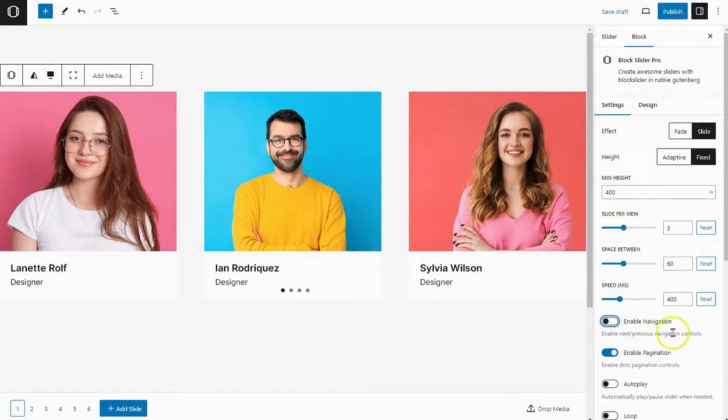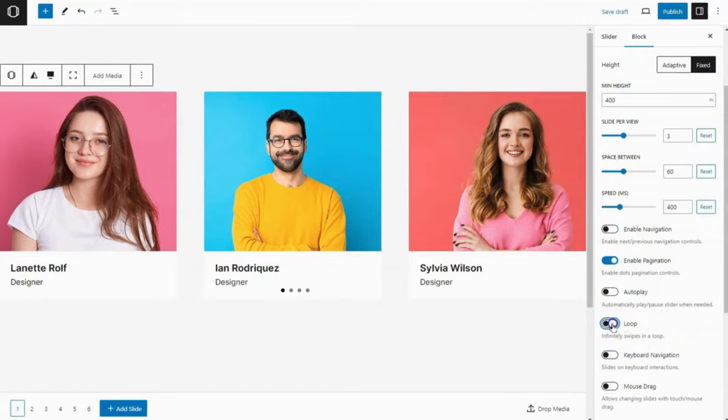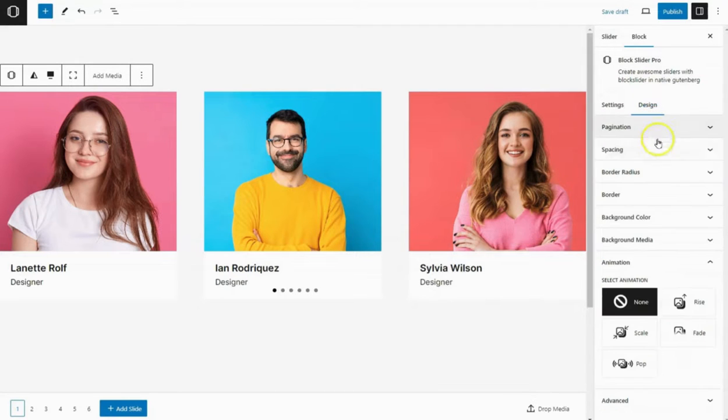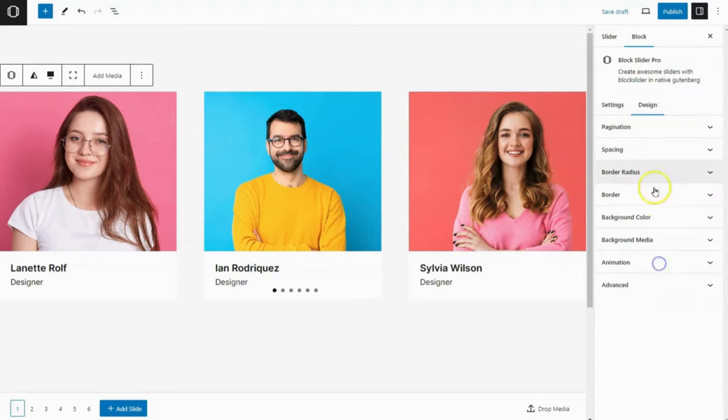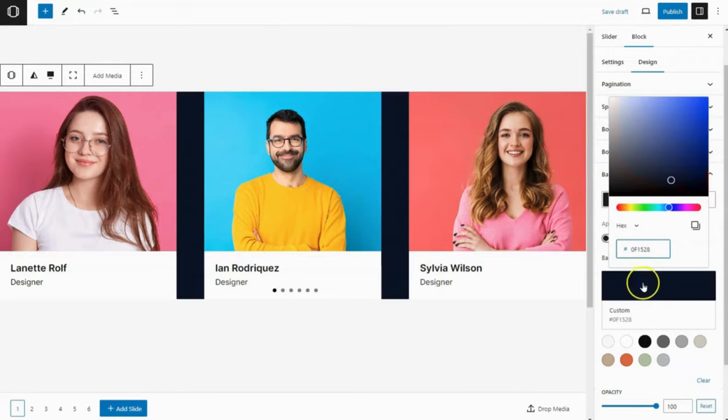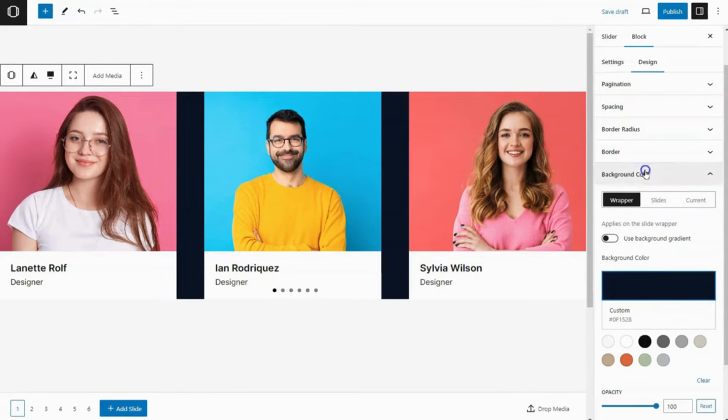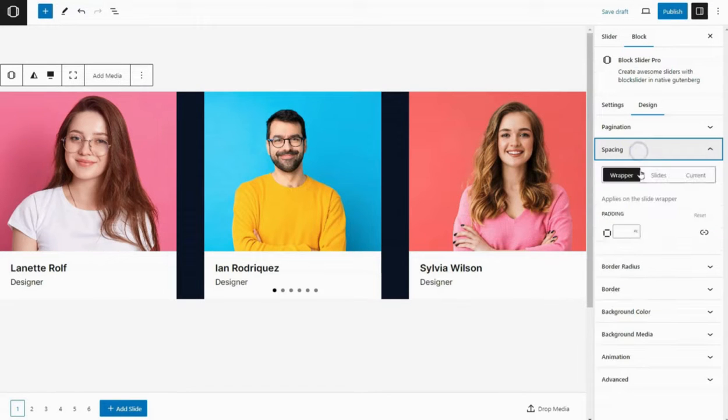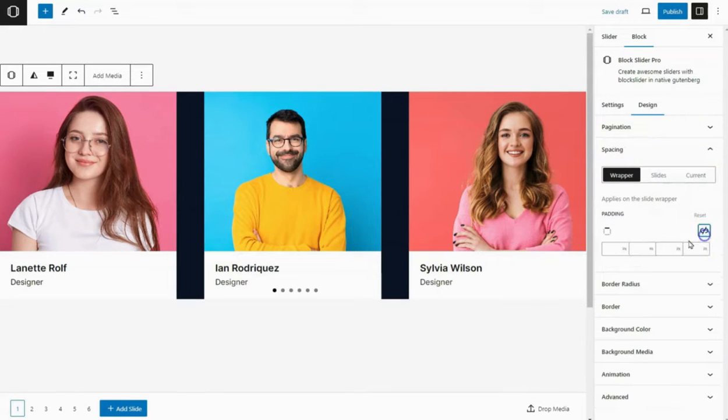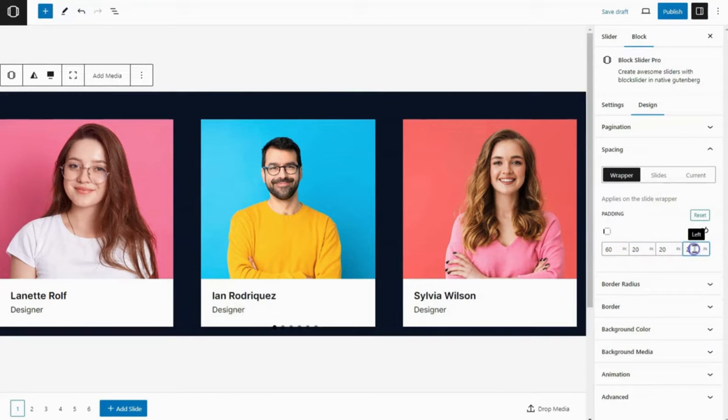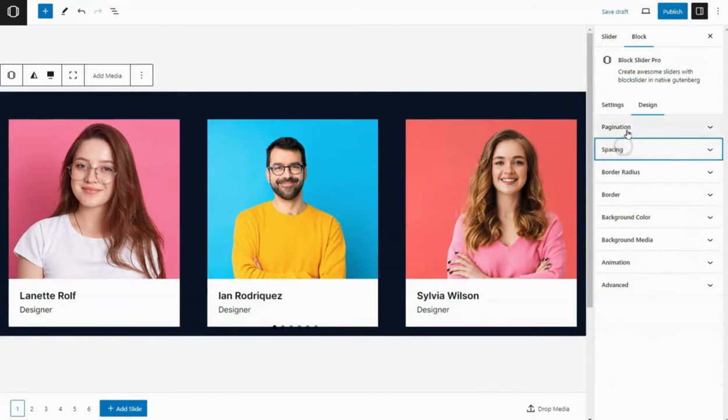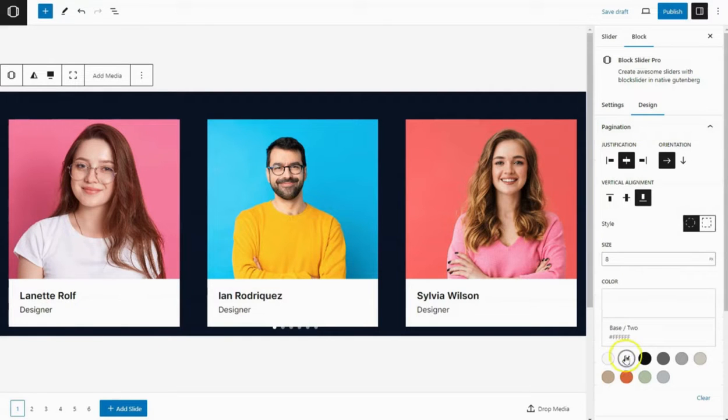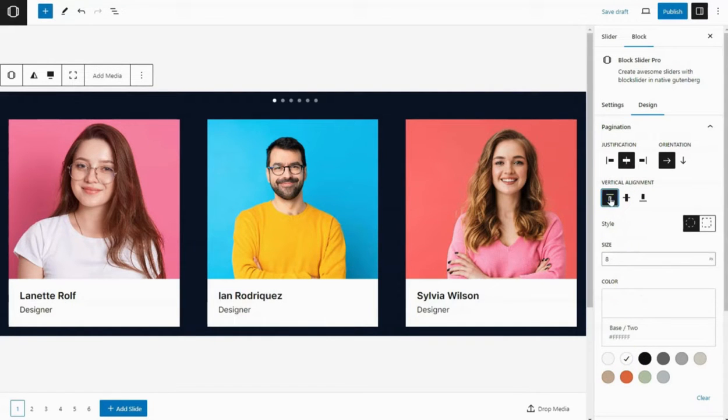You'll find many slider settings here. Now, let's fine-tune the appearance. Head to the style settings, where you can add a background color and adjust spacing.